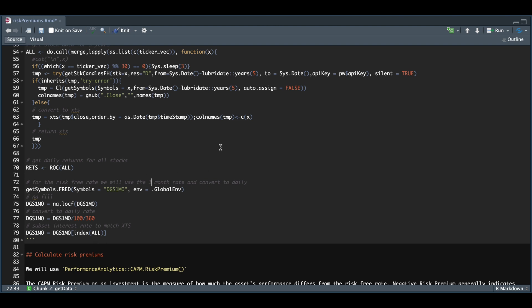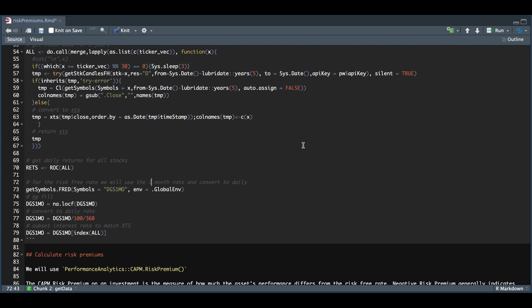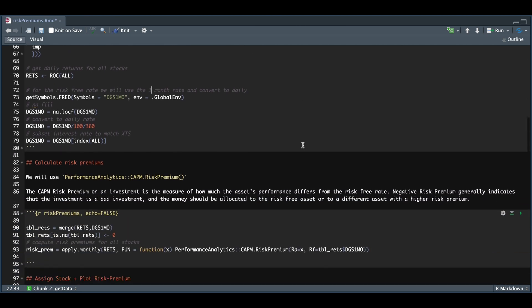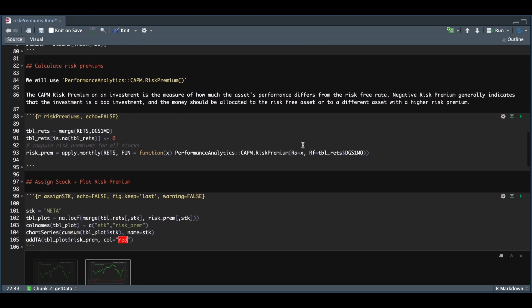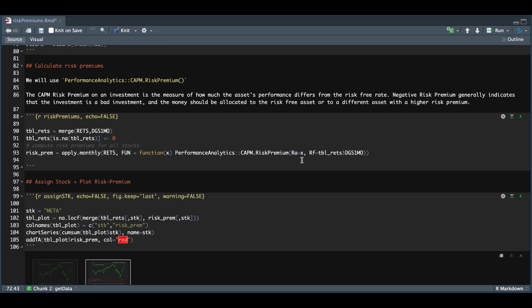Once we have this loaded up, we can go to the next block, which will calculate the risk premiums. I'm going to be using the CAPM risk premium function inside of performance analytics. First I merge all my returns for the stocks along with the risk-free rate. I'm going to fill any NAs with zero, then compute the risk premiums for all the stocks by passing in our returns. For the function, I'm applying it to all the stocks inside of returns, and for the risk-free rates, I'm using our monthly T-bill rate.